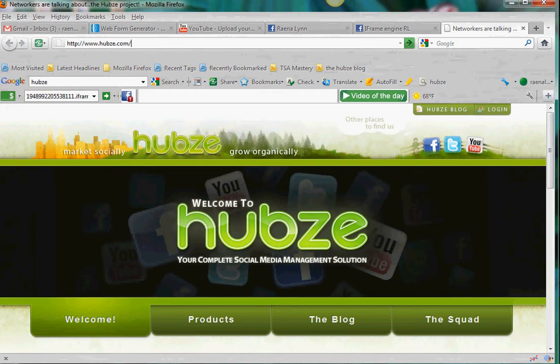Hello, this is Raina Lynn and I'm here to teach you how to get started using Hubzy iFrame engine. This will be a short tutorial on how to create a page for your fan page really quick.